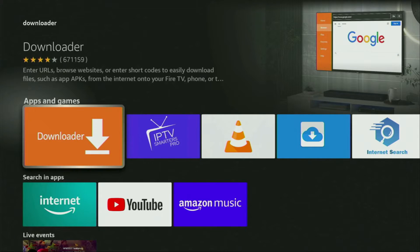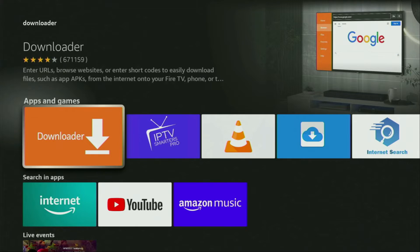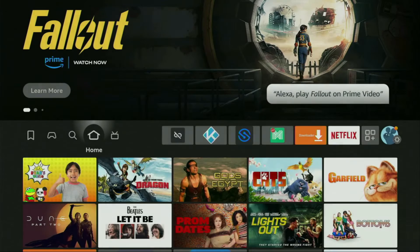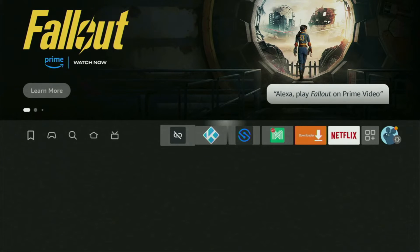However, after you get the loader, it's not over yet. We still have to set it up. So to set up the loader, we'll go to settings and let's do it right now.